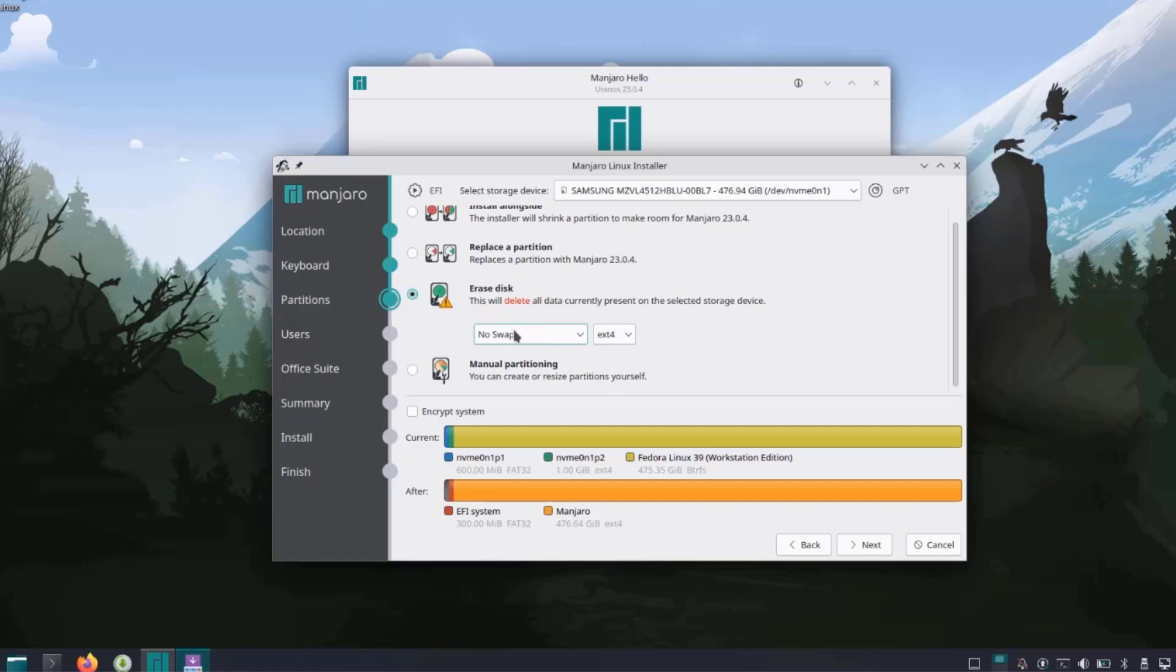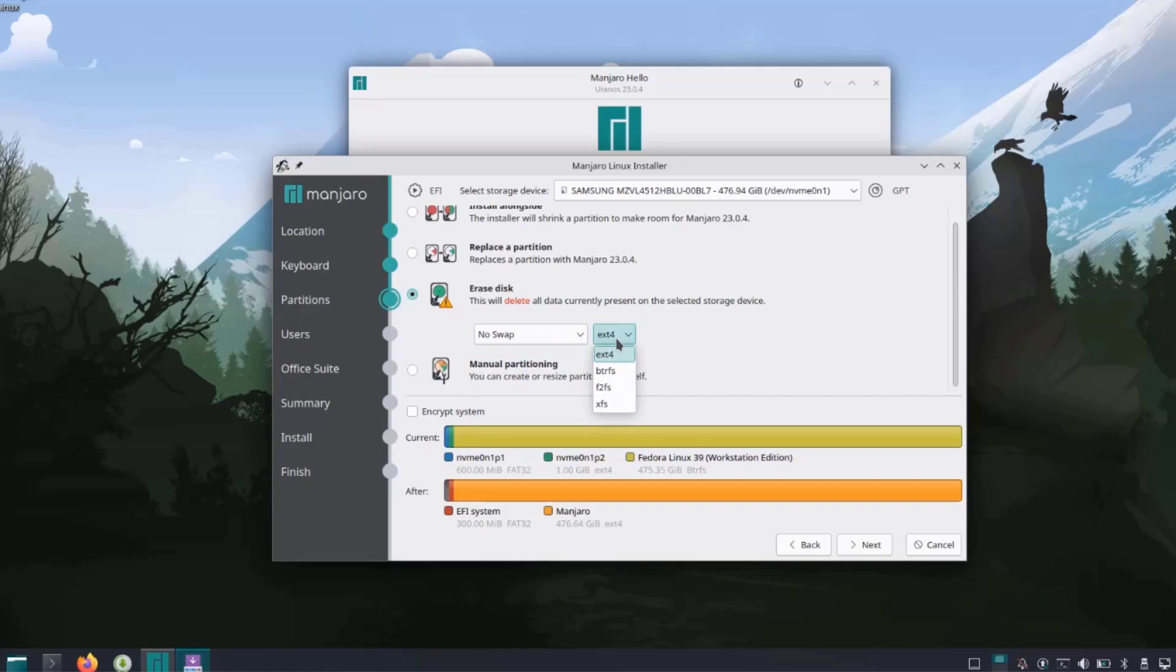There's a drop down tab and these are the options. I'm going to leave it as no swap. The partition I'm going to leave it as extended. You could choose any one of these. There's also manual partitioning. I'm going to click next.